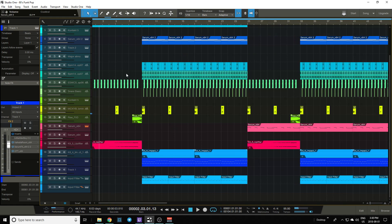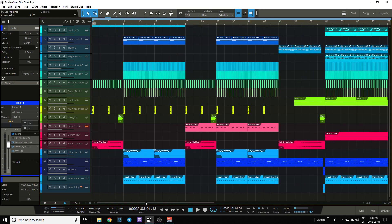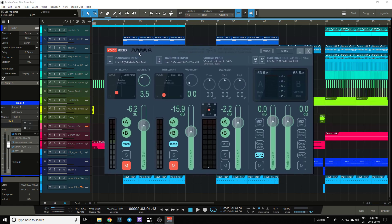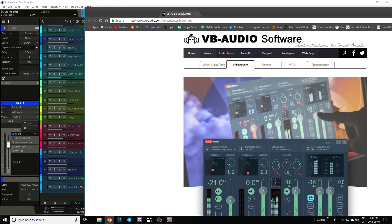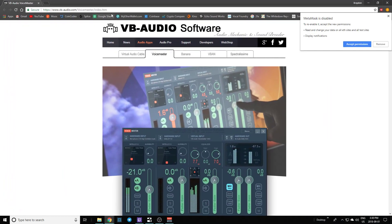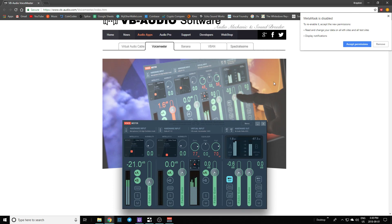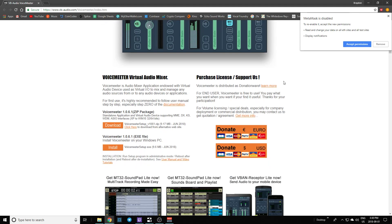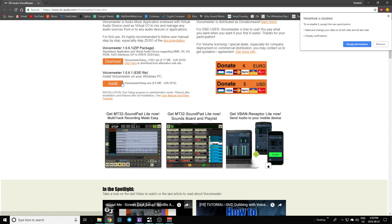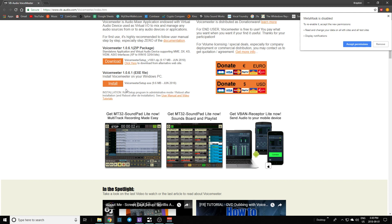So what you want to do is download this program called VoiceMeter. The website is vb-audio.com, I'll post it in the link below. Download this, it's free. I don't like to just straight up install stuff out of nowhere, so download it first.